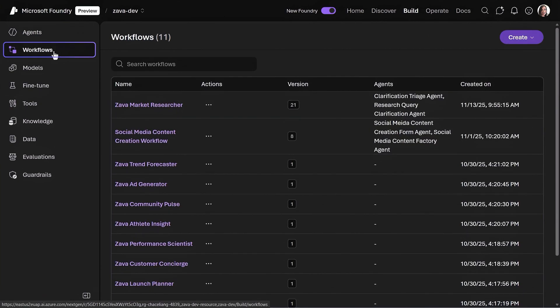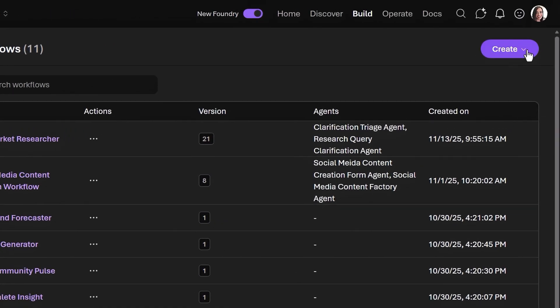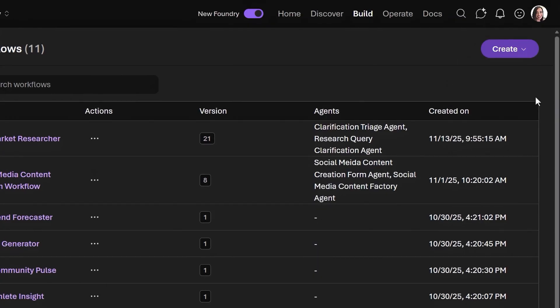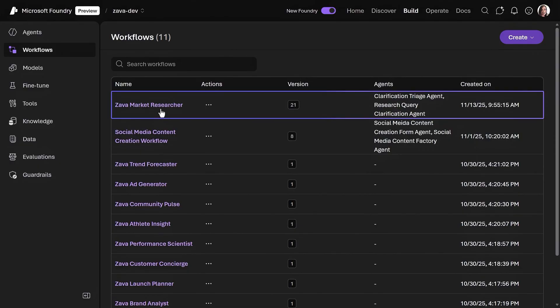In workflows, you can create and see all your multi-agentic apps and workflow automations. To get started, you can pick from different topologies such as sequential, human-in-the-loop, or group chat, and more. I have a few here, including this one for research that we'll use in our agentic app. We'll go deeper on this in just a moment.